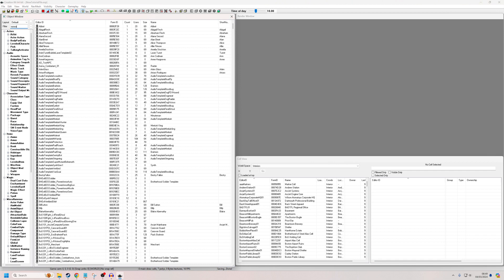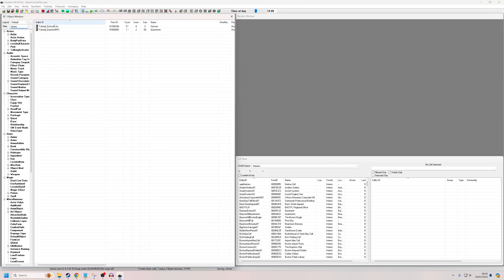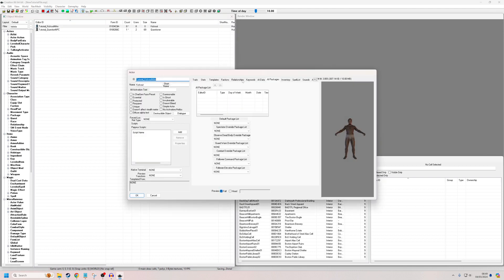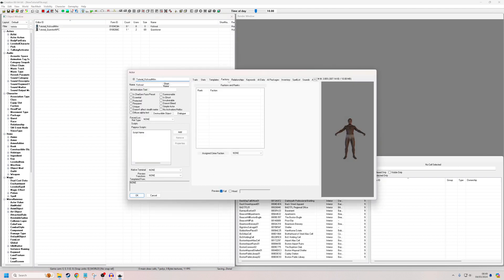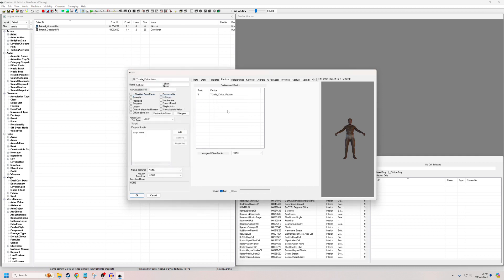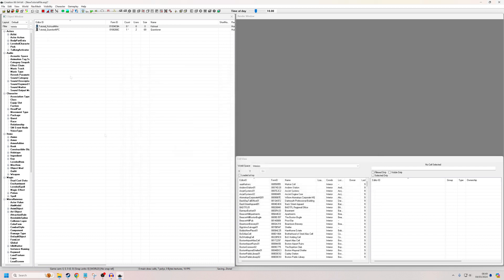So we're going to go back into TutorialKickOutMan, find the Factions tab, add a new faction, and look for the faction we made before — KickOutTutorialFaction. OK. Save.